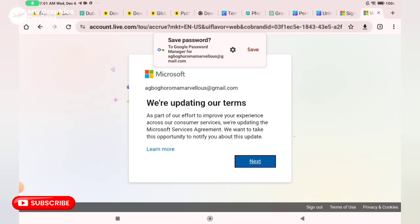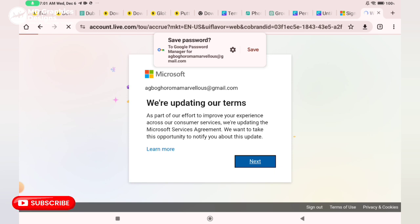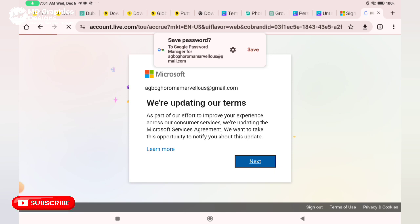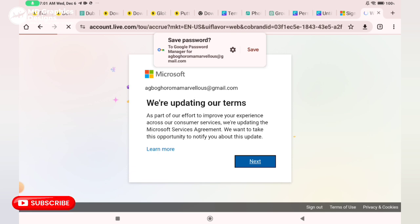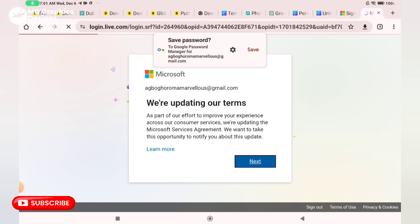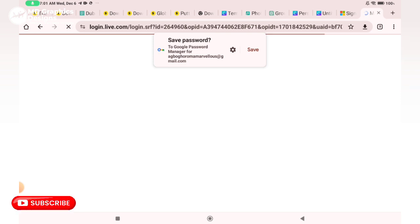But if you don't have a Microsoft account, kindly create one. An email will be sent to verify your account, so you quickly go back to your email, get the code that will be sent to you, and verify your account.